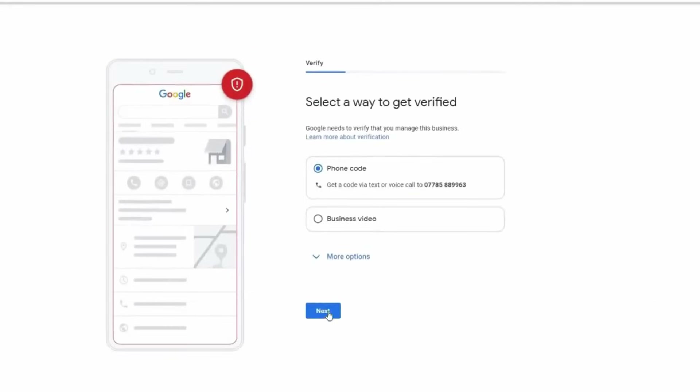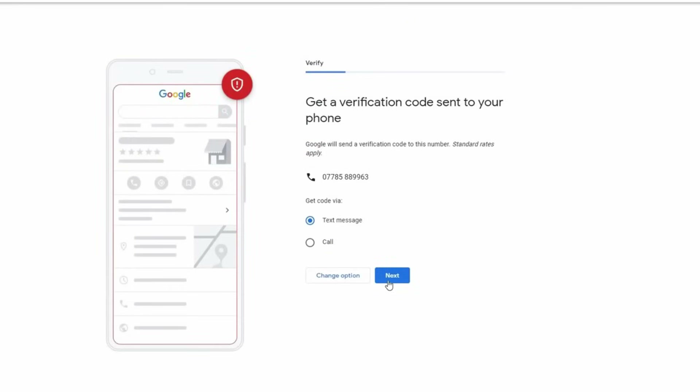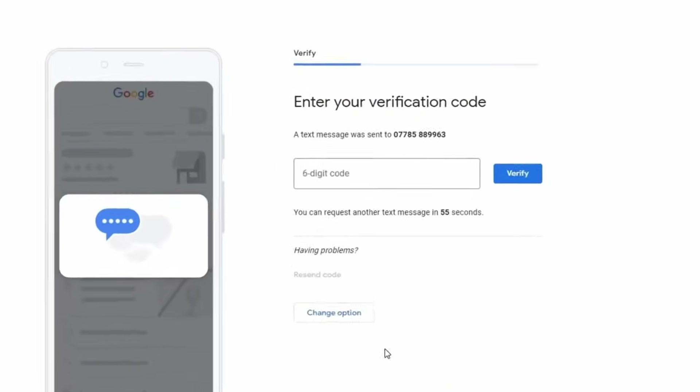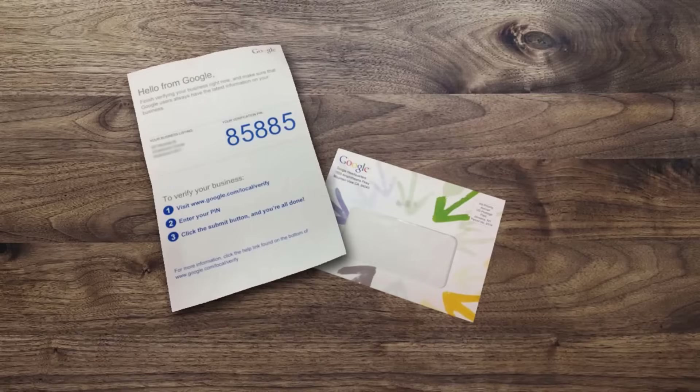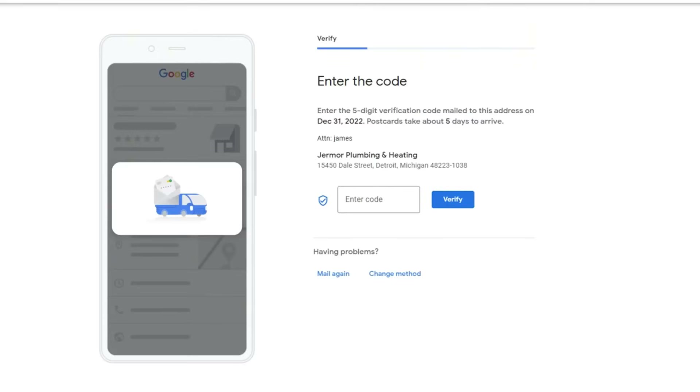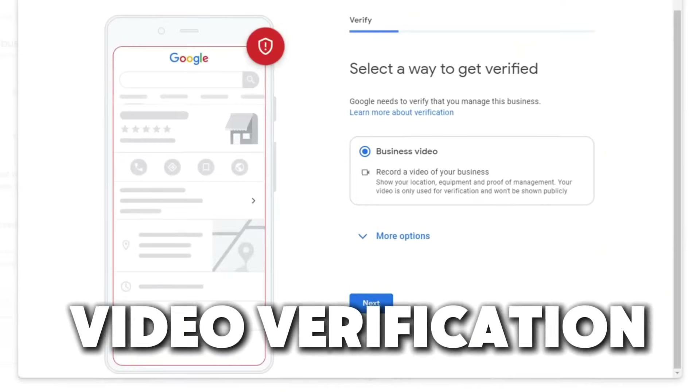Now it's time to verify your profile so your business can start appearing in Google Search results and on Google Maps. This step is super important because it proves to Google that your business is legitimate, your location is accurate, and that only the right person has control over the profile. Google offers a few methods: phone verification — Google will call you with an automated code to enter into your profile; and postcard verification — Google will send a postcard to your business address with a five-digit code to verify your profile.